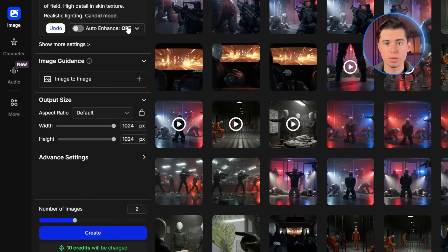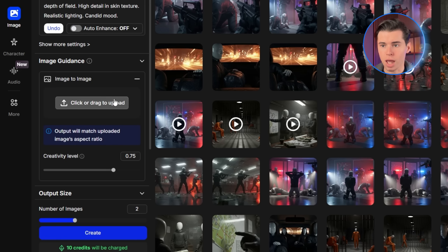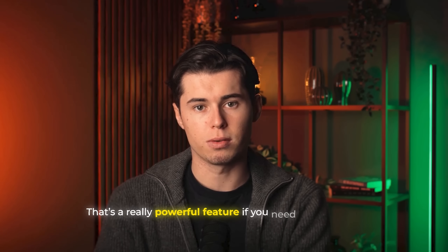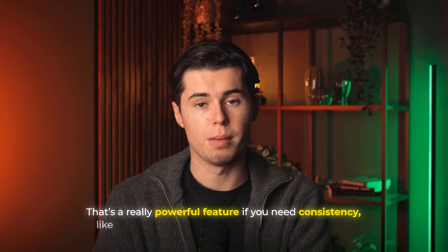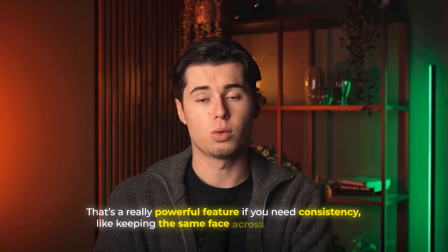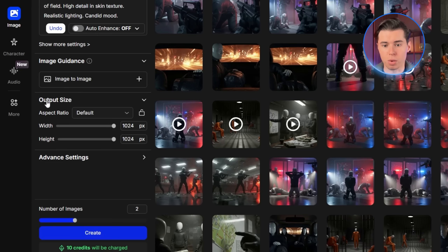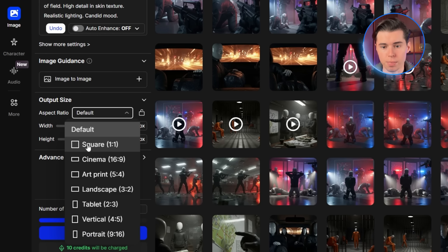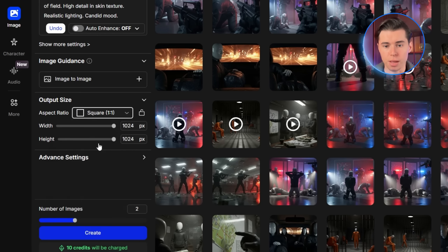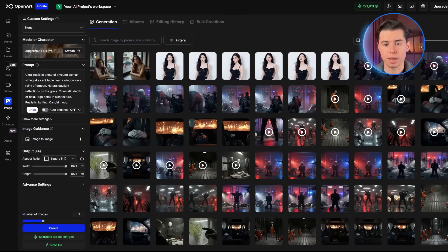In terms of settings, Juggernaut offers image guidance, which means you can upload a reference photo if you want your output to be based on an existing image. That's a really powerful feature if you need consistency, like keeping the same face across multiple renders. Besides that, you mostly just control the aspect ratio. For this first test, I went with a simple one-to-one square. Let's click Create and see what we get.